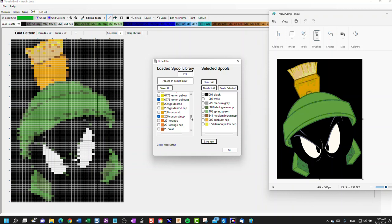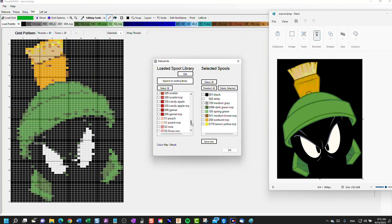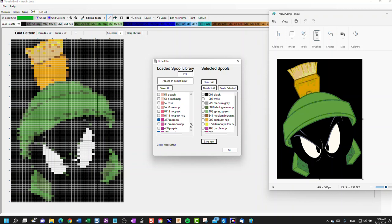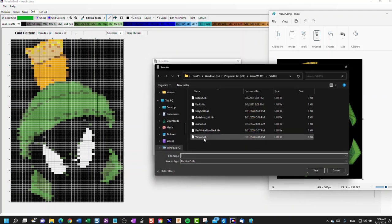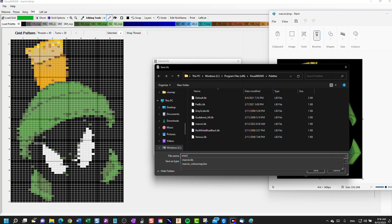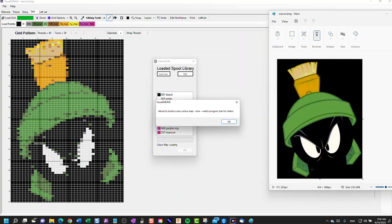Then I would always pick a couple of just random colors that we know are not in the picture at all. We'll use those as just placeholder colors when we're working in the grid. We'll save this as a new palette. We'll call it Marvin 2 as the palette.